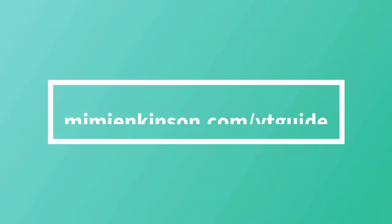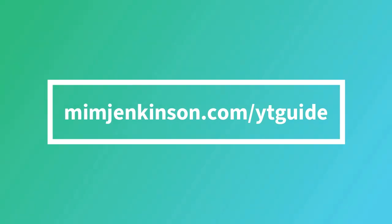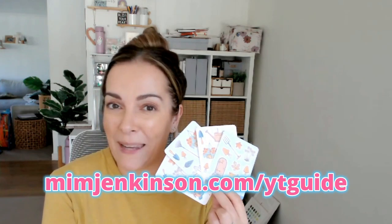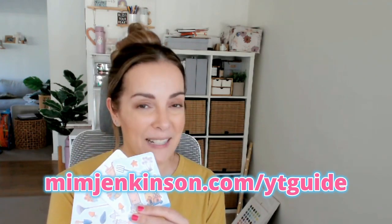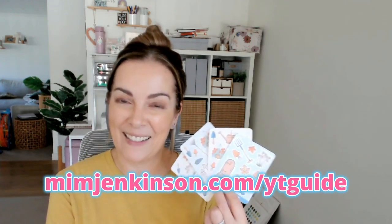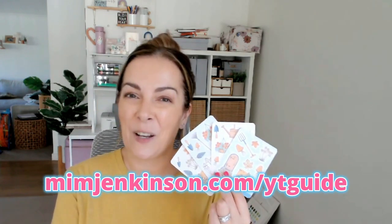I hope you loved making these super cute stickers. I really enjoyed showing you how, and if you've got more sticker making questions or you want to dive in more on your own sticker making journey, I'm here to help. I've put together a free sticker making guide just for you, so you can go to the link on the screen right now or mimjenkinson.com/ytguide. So mimjenkinson.com/ytguide, you'll be able to access my sticker making guide right now for free. I can't wait to see the stickers that you make, so make sure you share them with me. I would love to know if this class has inspired you to get started too. Thank you so much for watching.